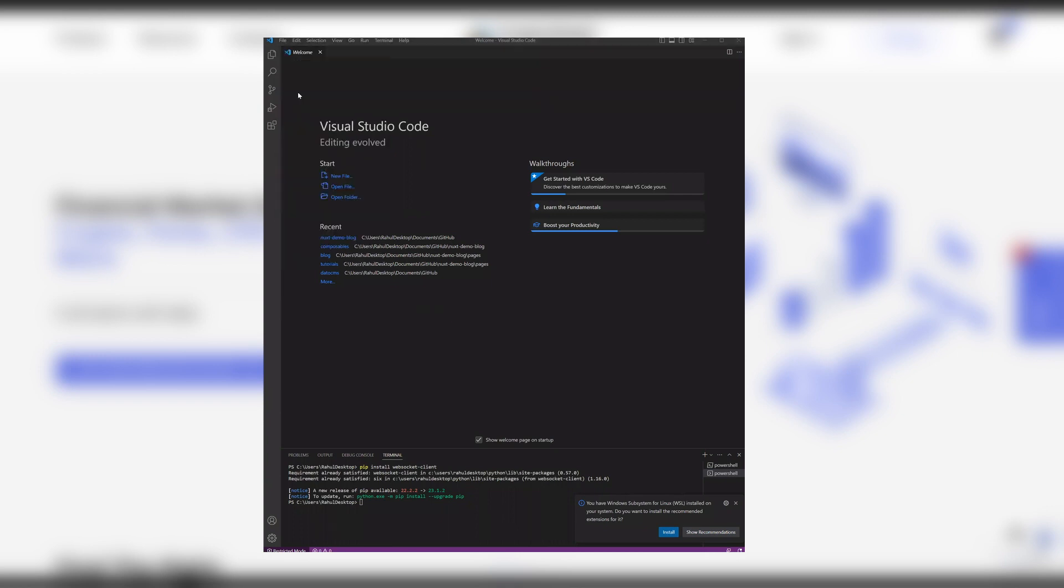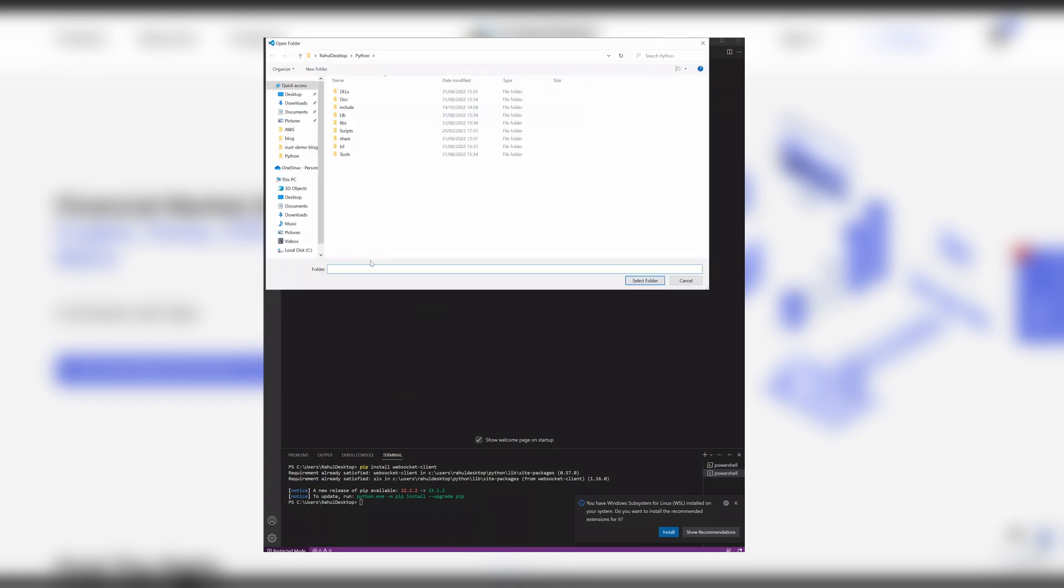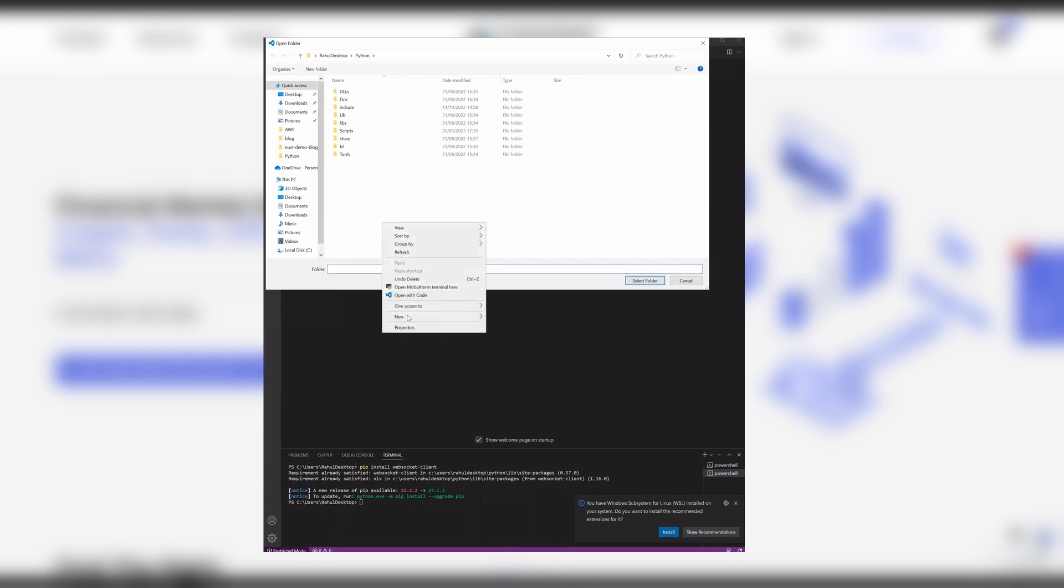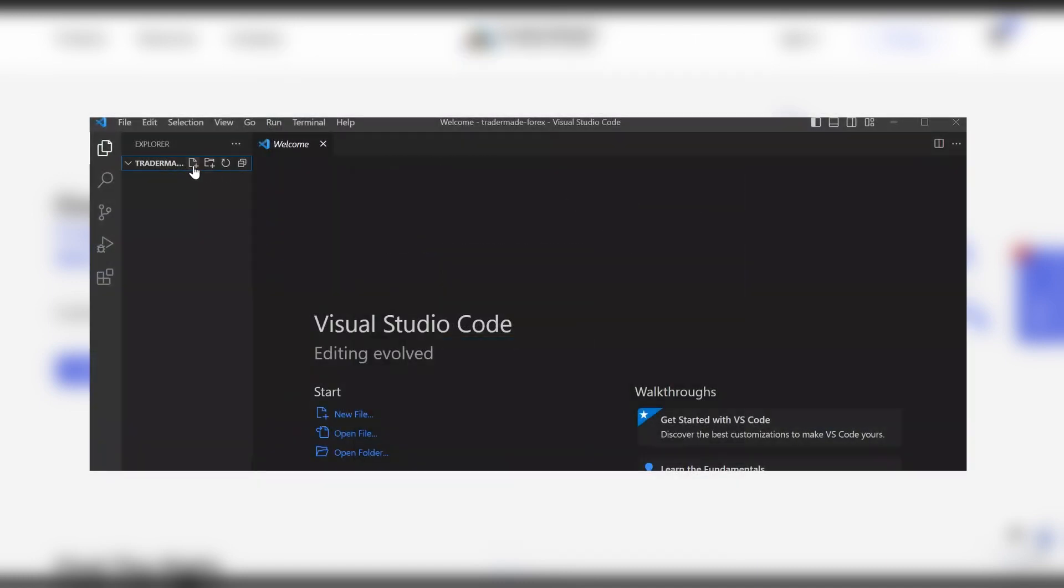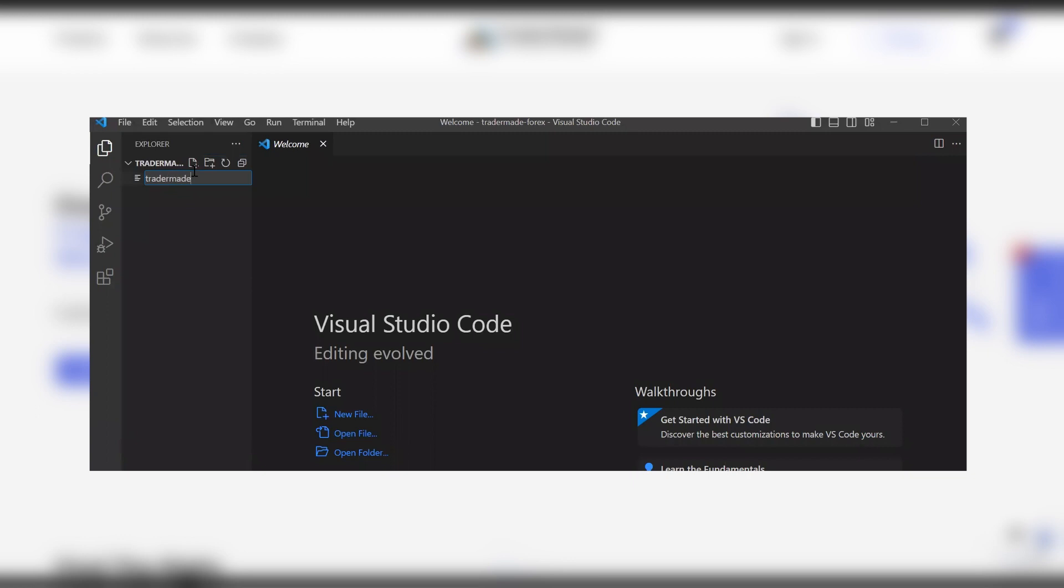Now open the folder and you can run this anywhere where Python is installed. We will open a new folder and name it TraderMade Forex. Select that folder. In this folder, open a new file and name it TraderMade WebSocket dot py.